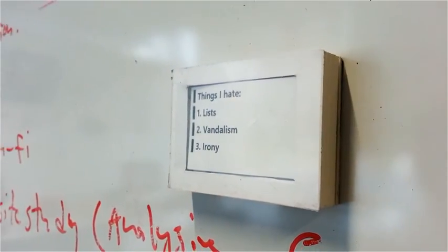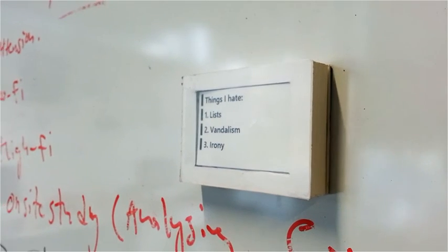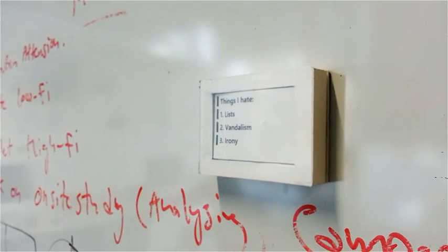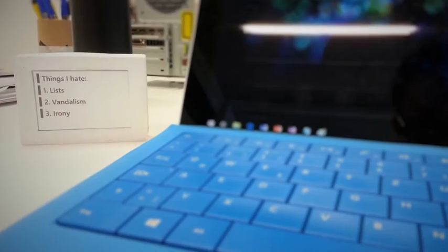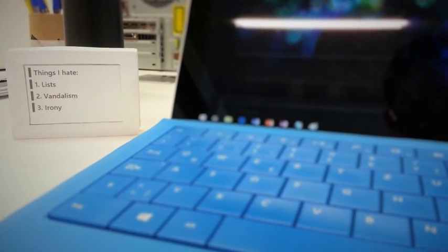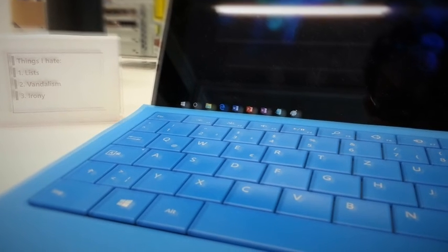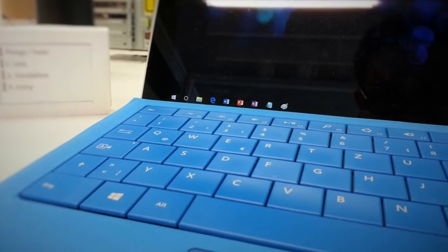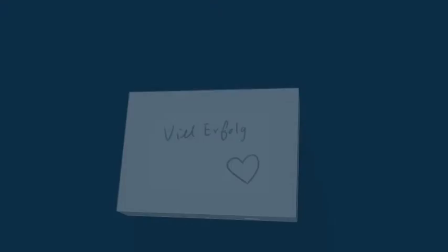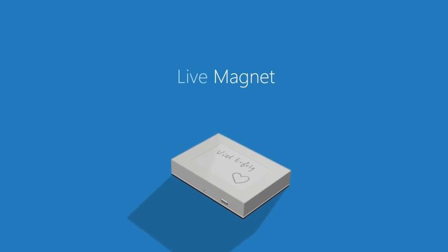What if? What if your information is always there when you need it and dims into the background when you don't? We present Live Magnet.